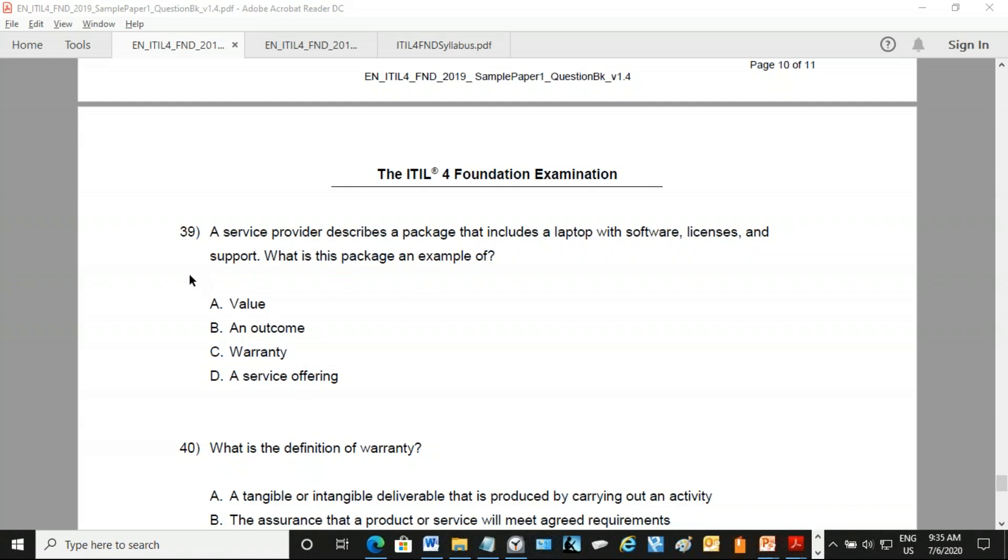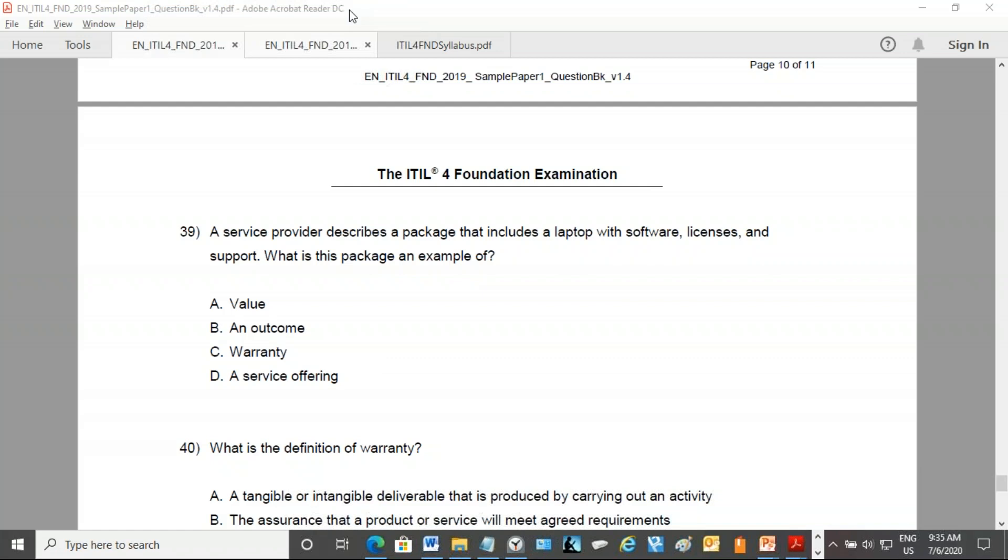We're assuming that it is being sold to the consumer. They're going to own it. But it could be goods, access to resources, or service action. So anyway, we have the common term for them: service offering. So that's the correct answer. It's not value - value is perceived importance of something, perceived benefit of something. Outcome we know, that's a result for a stakeholder. Warranty we haven't looked at warranty yet. Warranty is like a promise, it's a promise made.